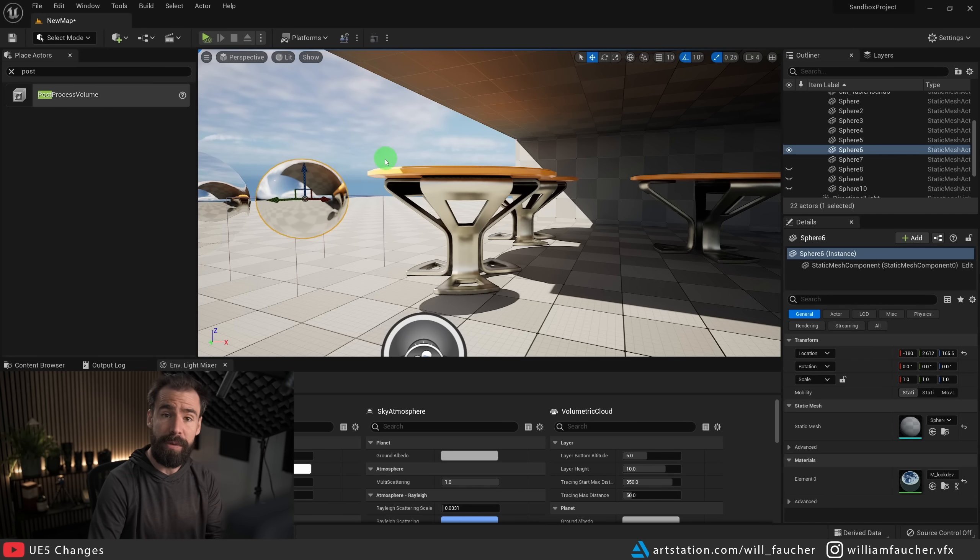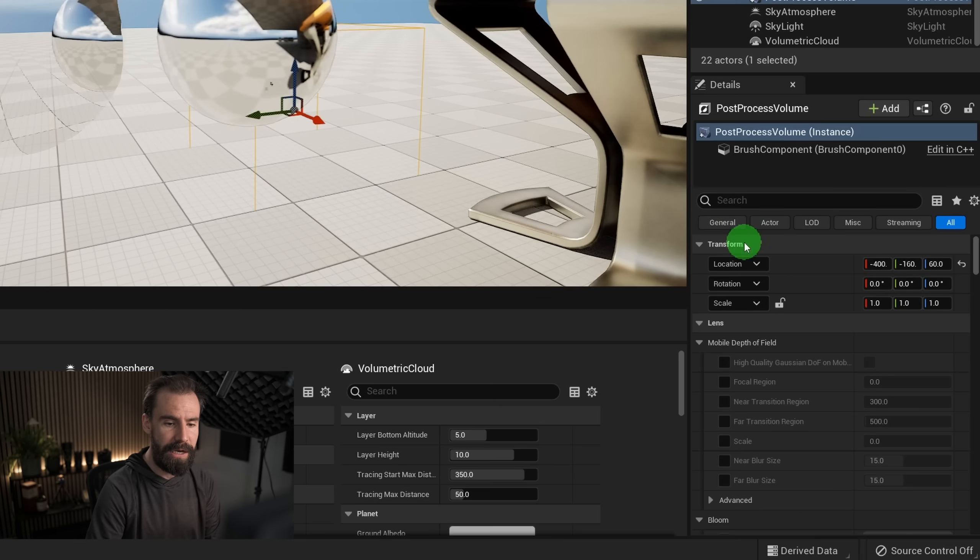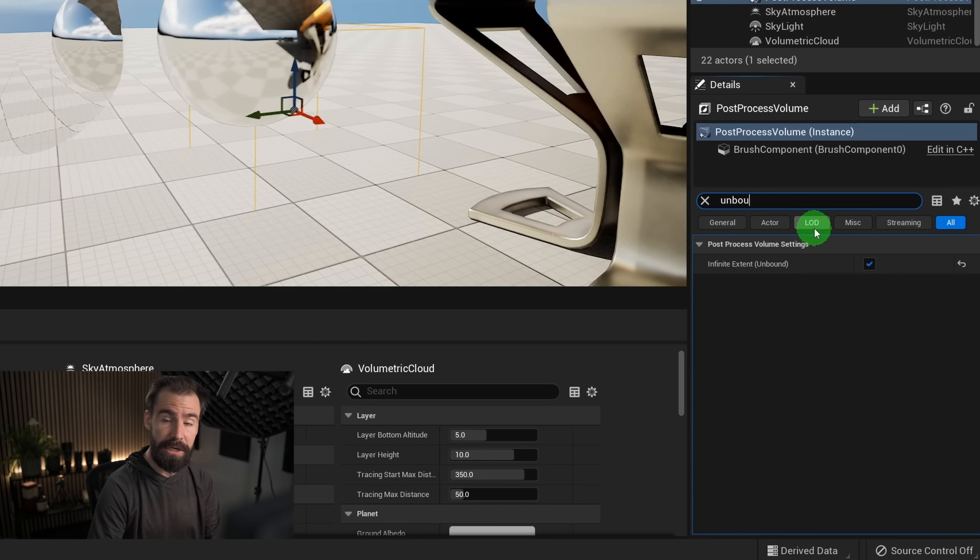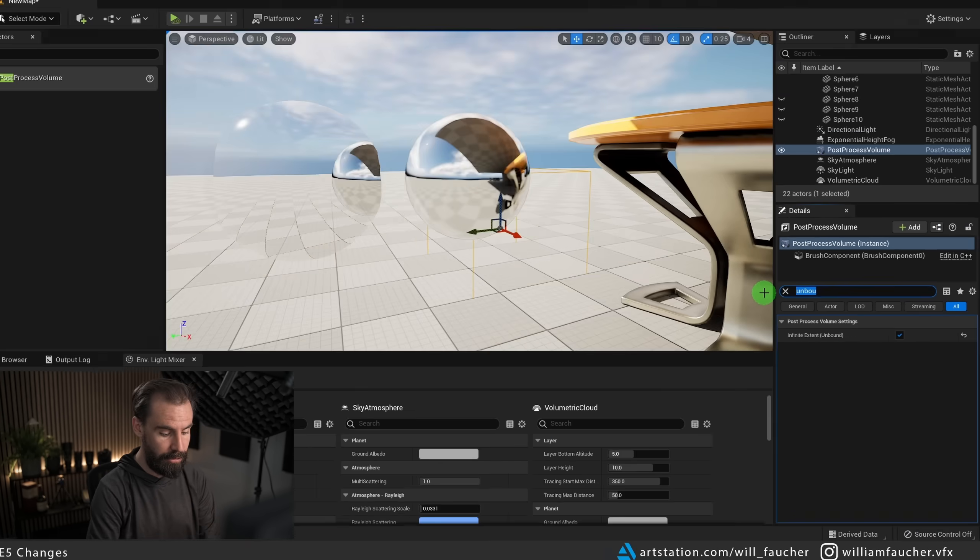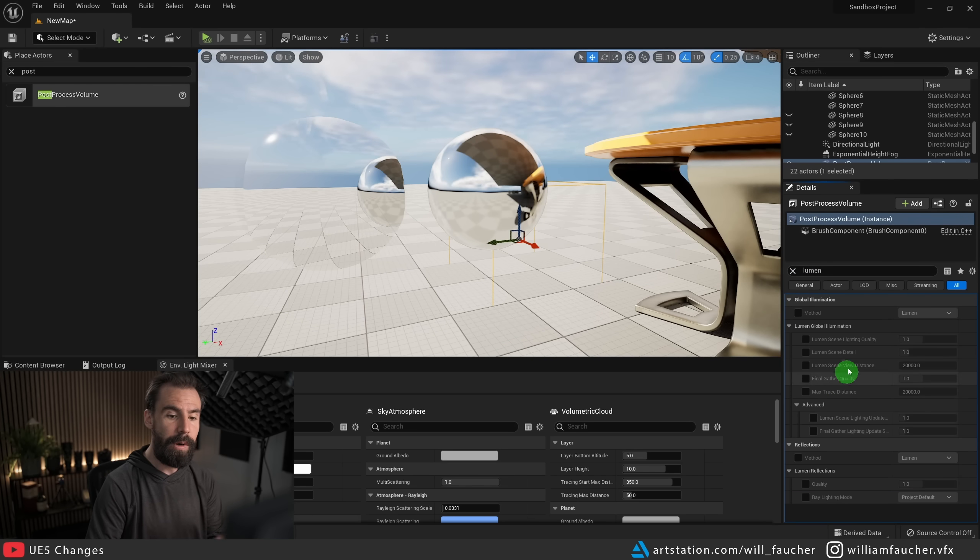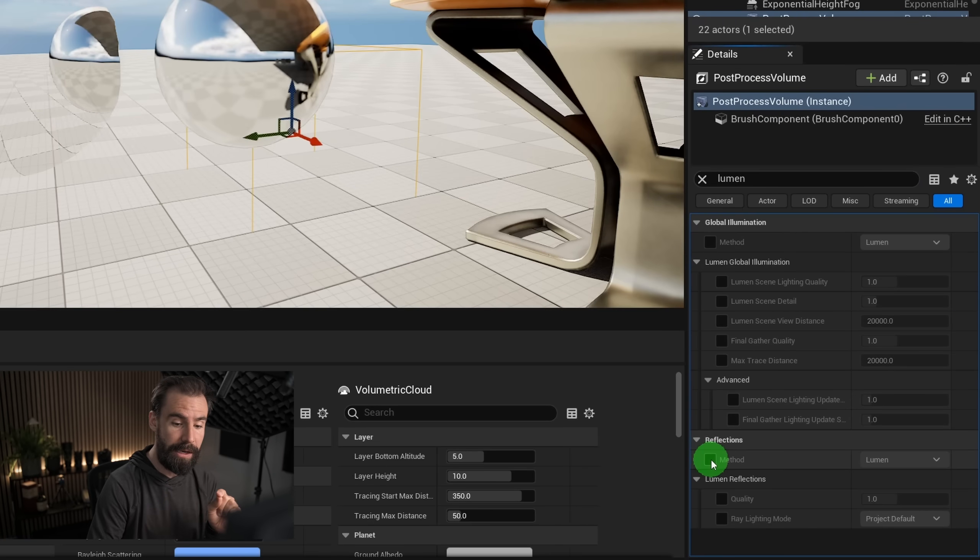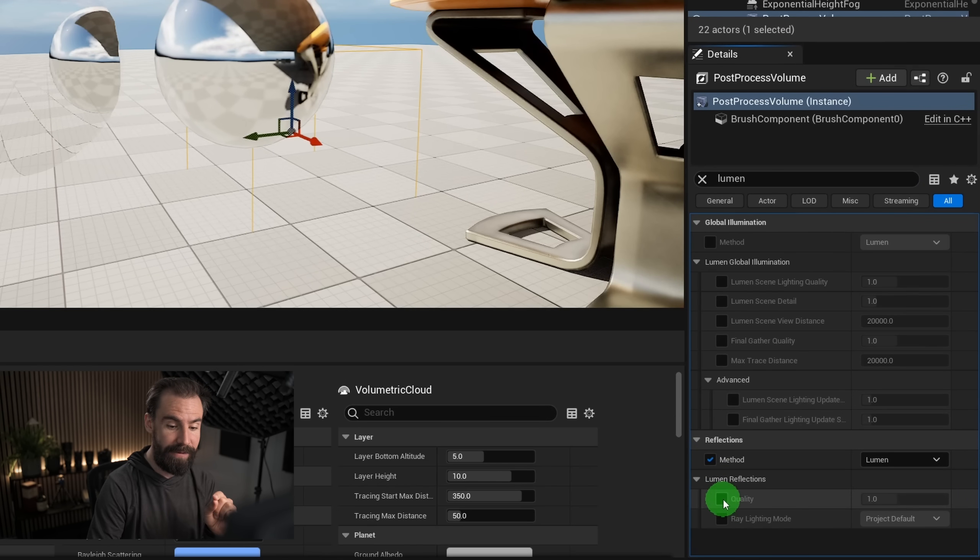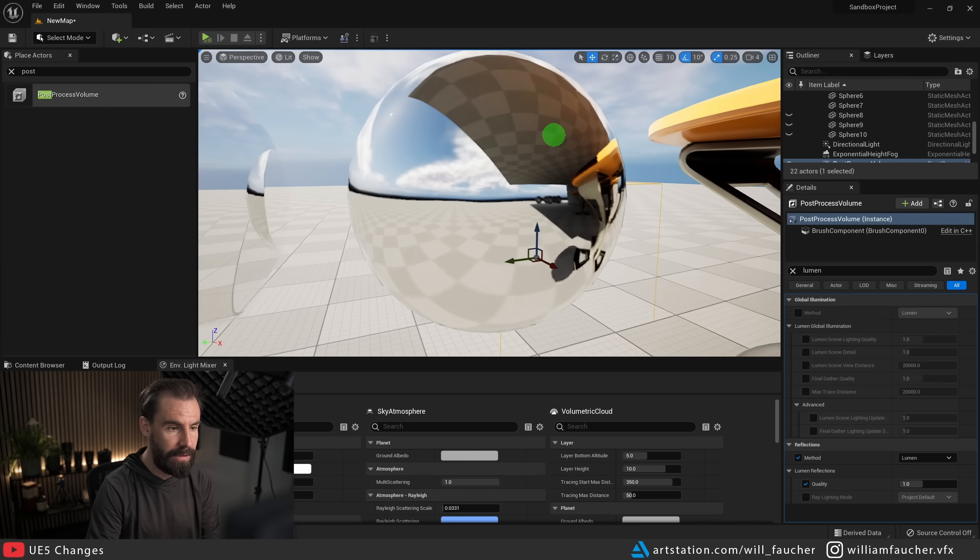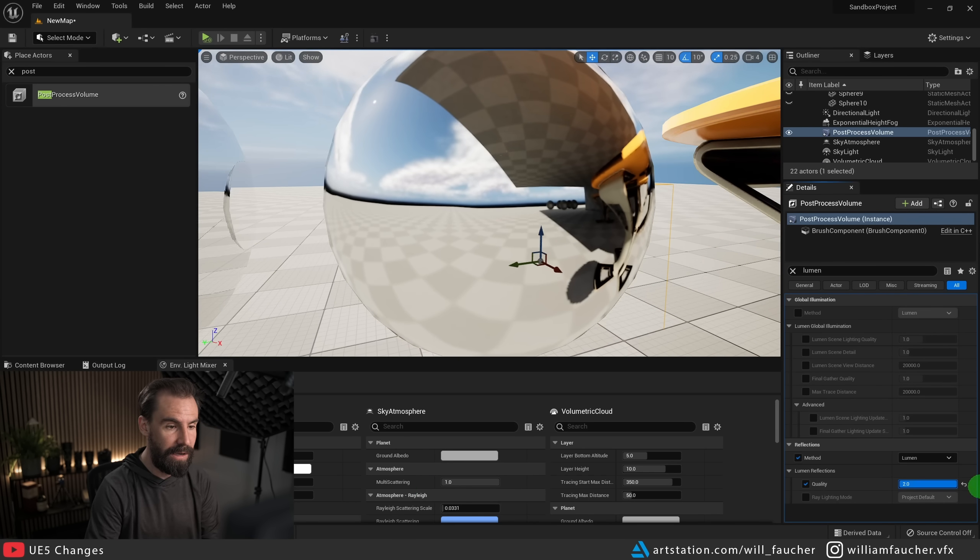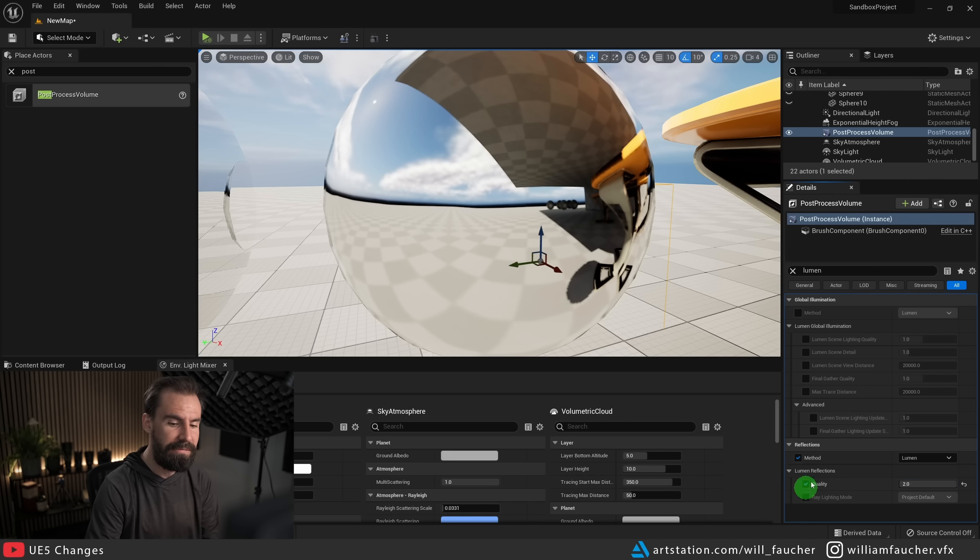For people who work in ArchViz, I hear you. This does not hold up. This is usually fine for anything that's kind of like a soft chrome, a soft metal like these tables here. This works fine, it's usually good enough. But for those of you who need the absolute best possible reflections, this is not good enough. So what do we do? There's a few things that we can do here. We're going to select our post process volume here, and of course make sure that it is unbound to make sure that the post process volume affects the entire scene.